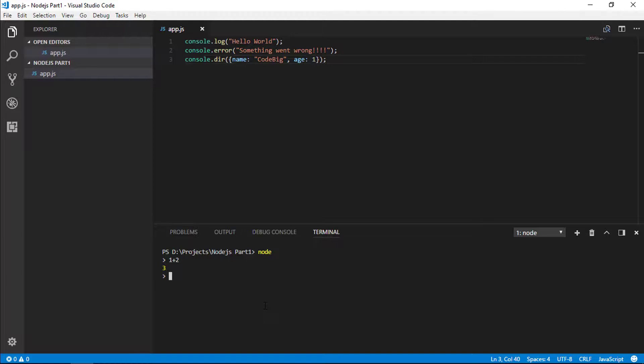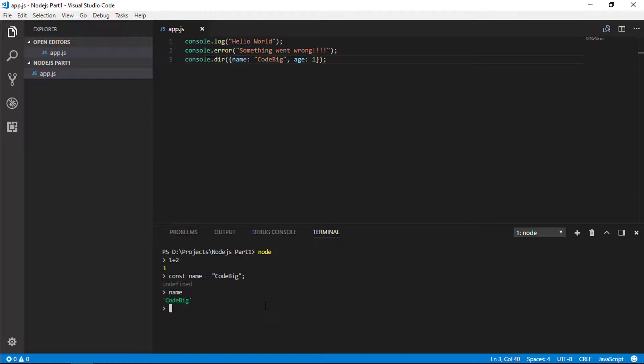It can even set variables. I can set a constant name equals CodeBig. And when I type name, CodeBig is returned. You'll see Node.js in action in two scenarios. First, you saw that you can write programs and then run it with the node command and then the filename containing the JavaScript code.